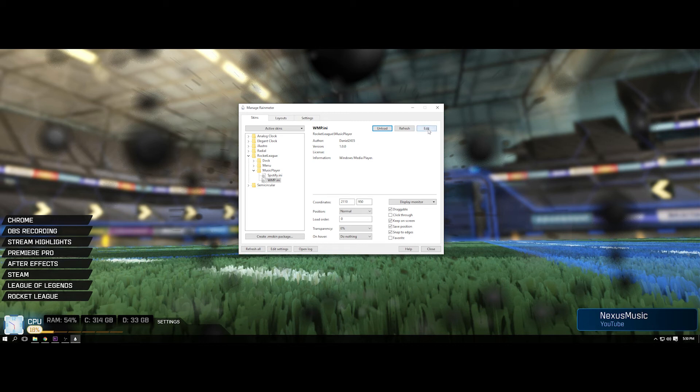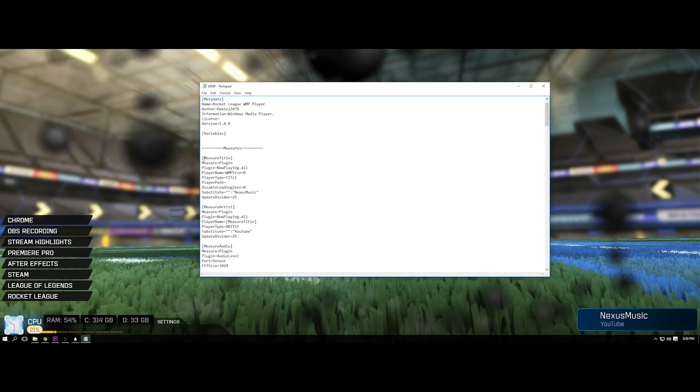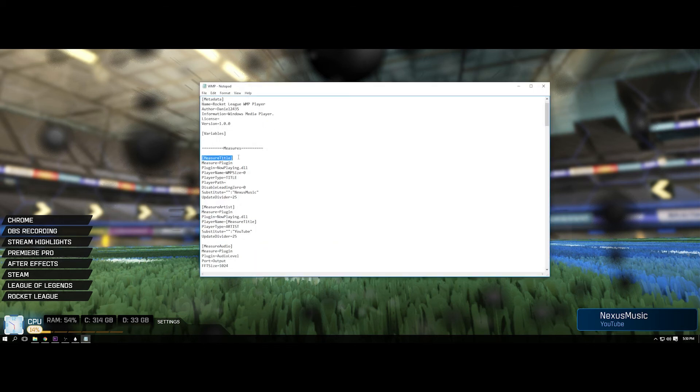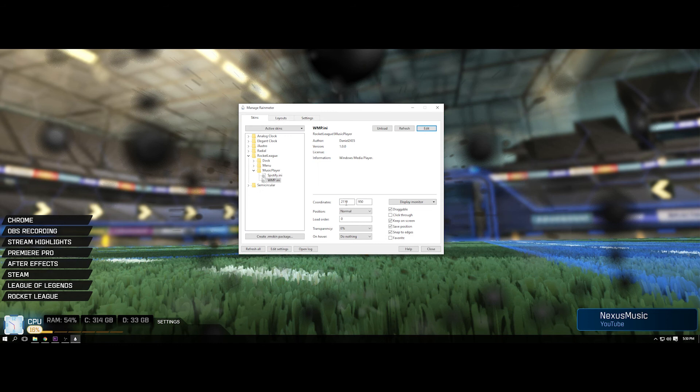I just load it up and it comes up like this and the audio spectrum comes when it plays. So it's cool. But to add text here, change that text, you just go edit and for measure title, you just put in what you want and measure artist, you just put in what you want there. And that's really all there is to that.